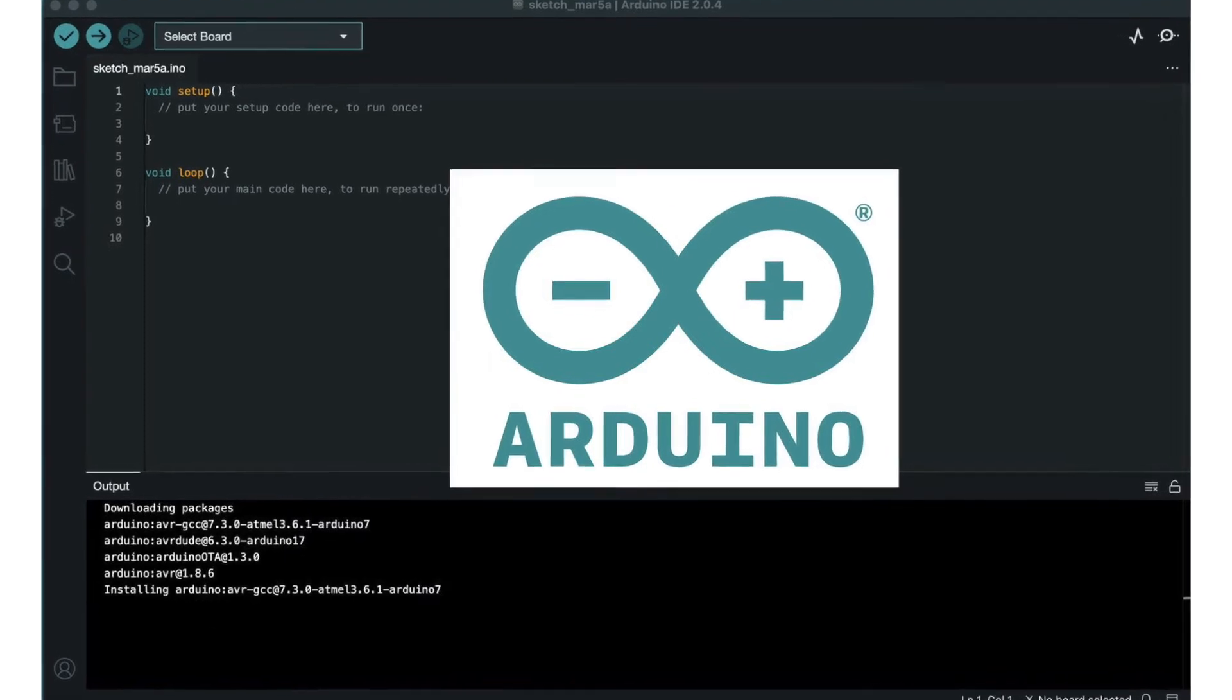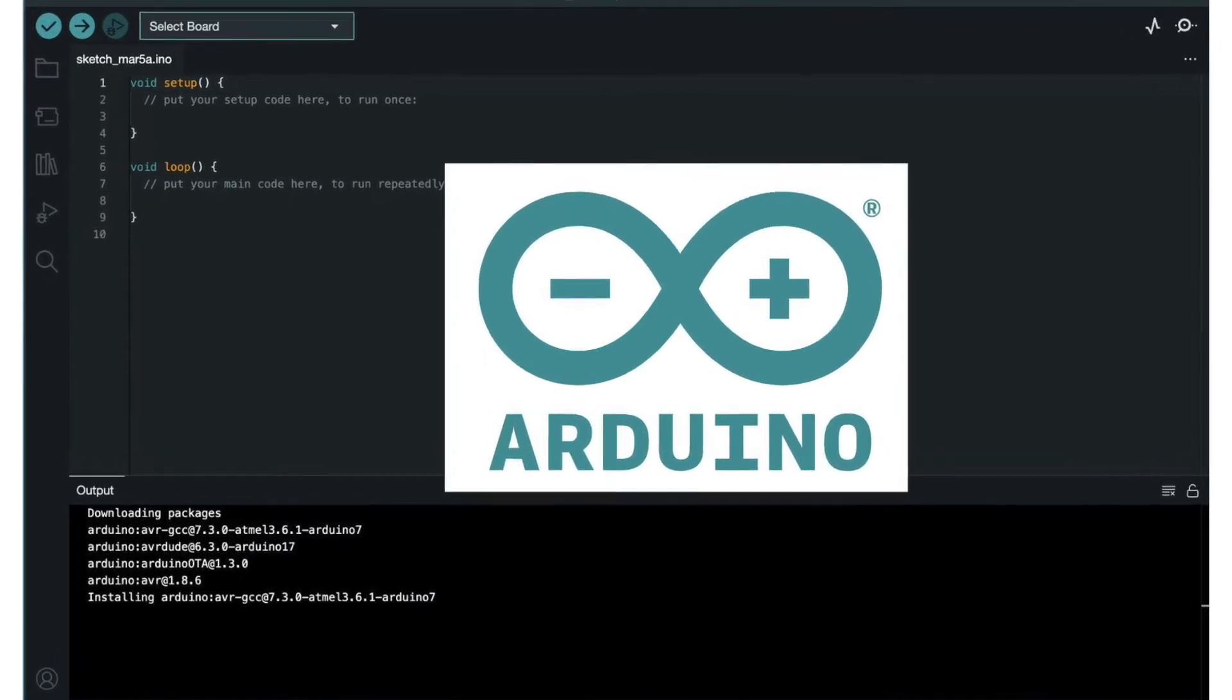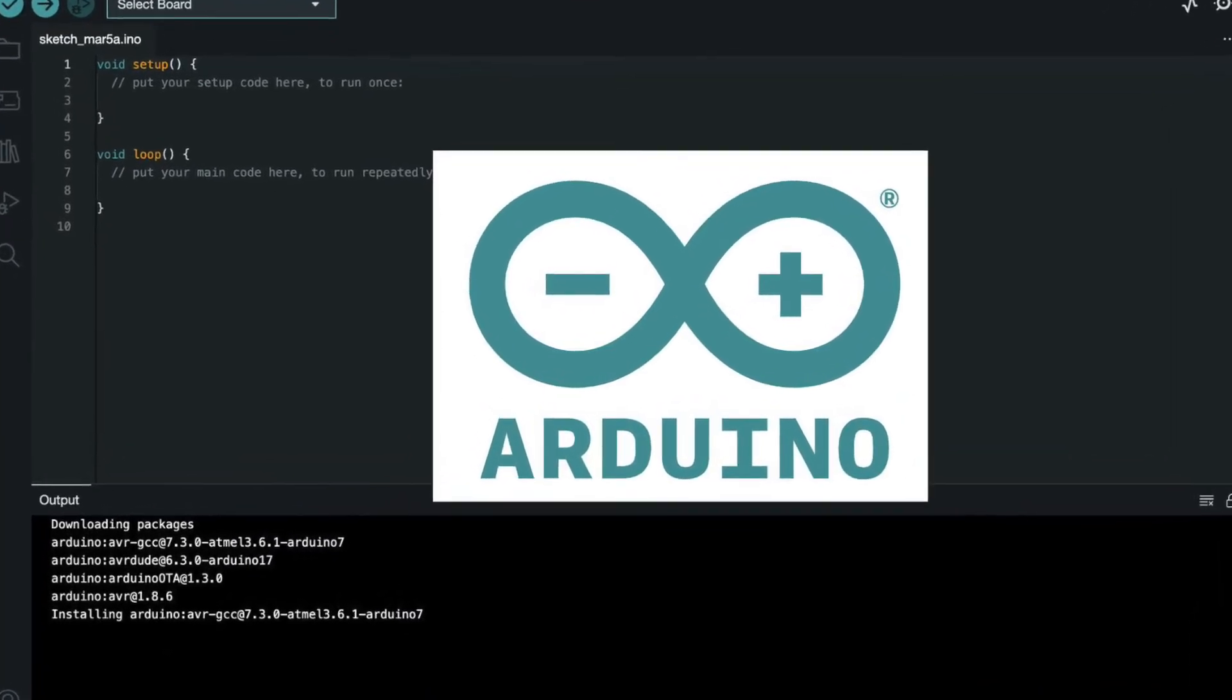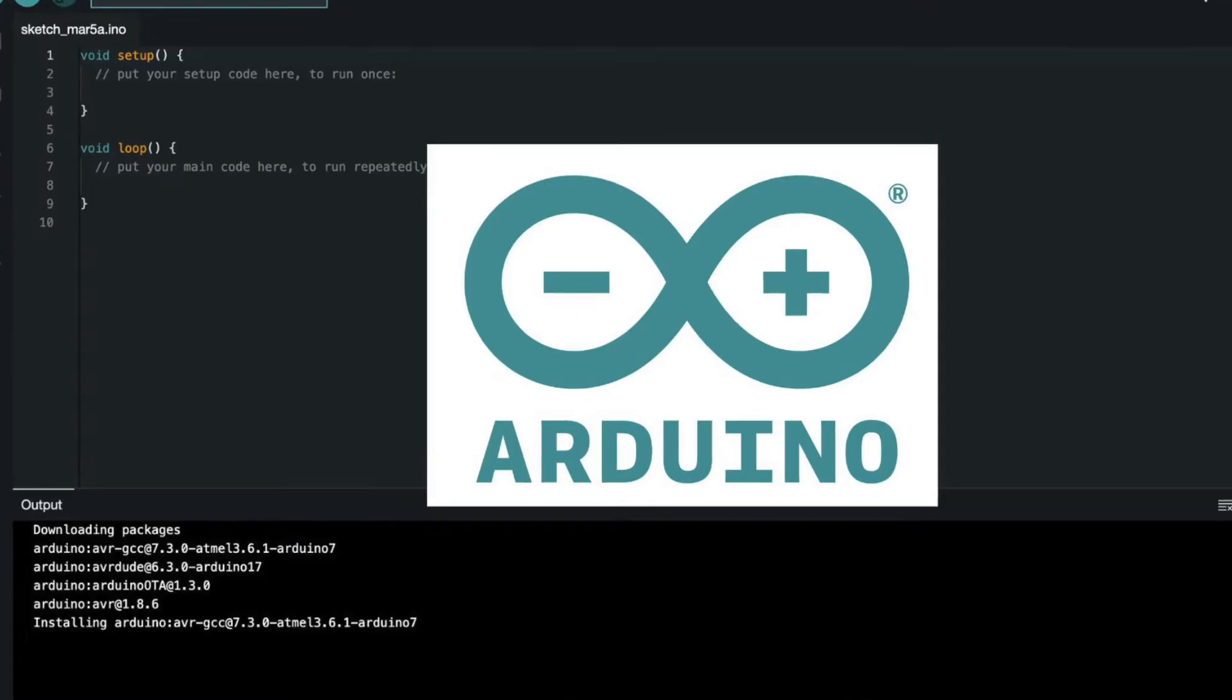Hey guys! In this video I will show you how to download and install Arduino IDE.